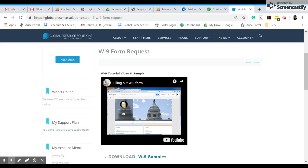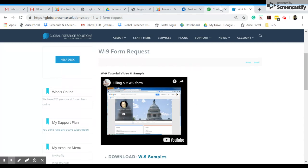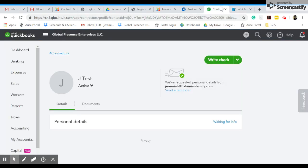Hey guys, so today we're going to be talking about how to fill out your W9 info with QuickBooks. So as you can see here, we already have a W9 tutorial video and sample, and that should be pretty useful for you. But in this video, we're going to be talking about how to give us your info in this online application.